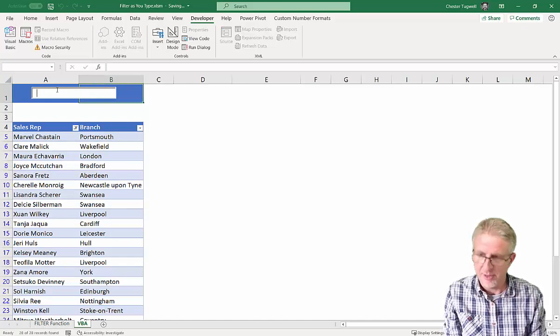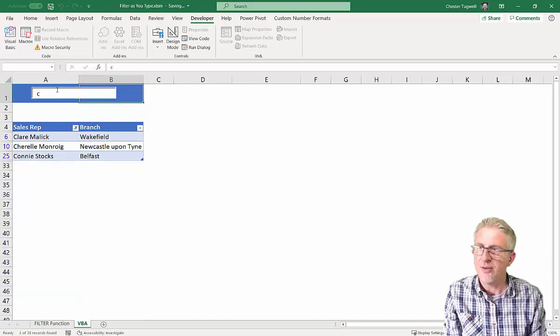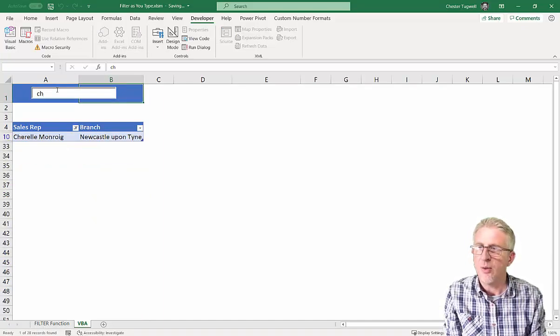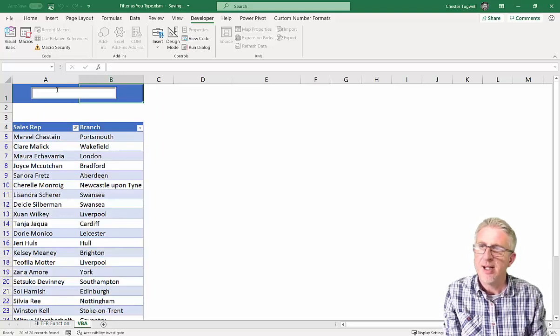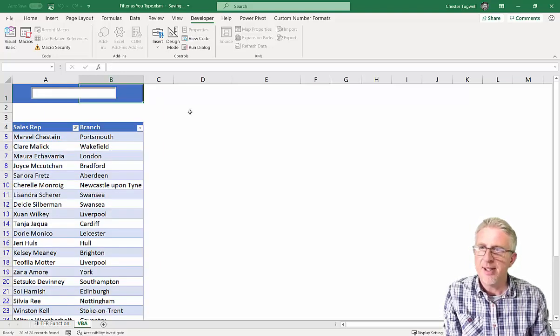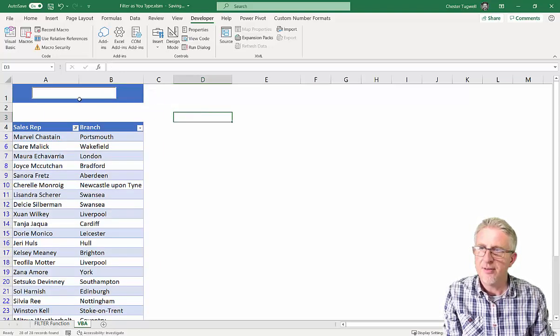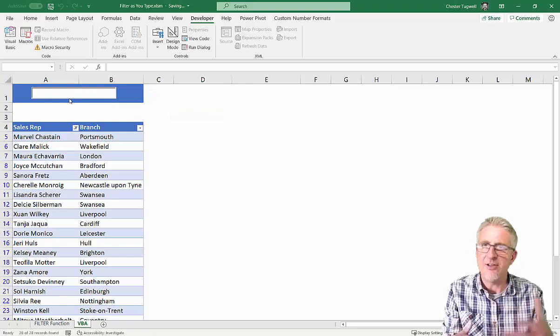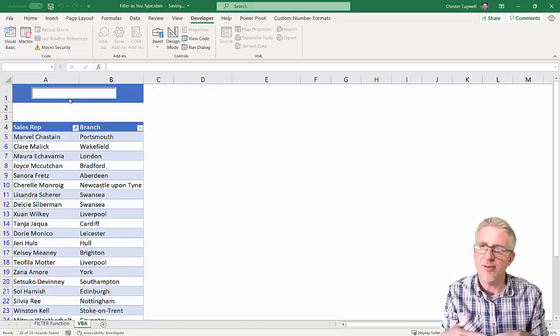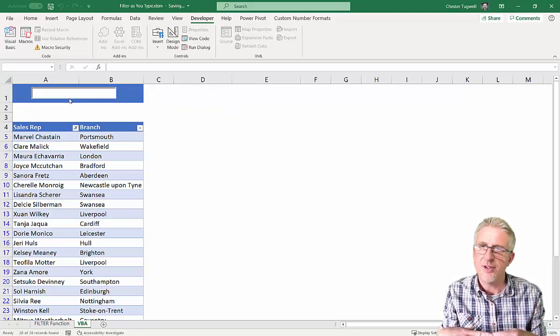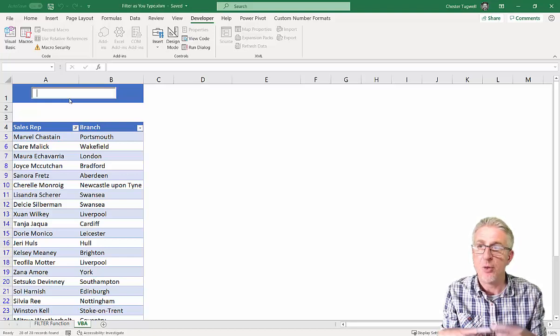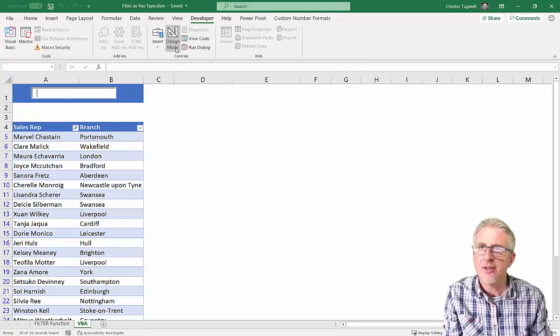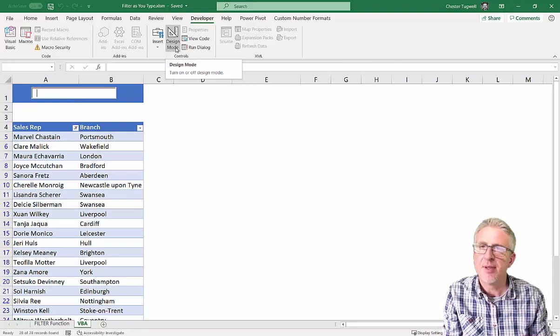So, I put in a C, I get all the C's. CH, I only get one. So, that's working fine. But this search box is now stuck in this begins with mode. What if I also wanted to have the option to do a contained search? So, let's just add that extra bit of functionality to it.